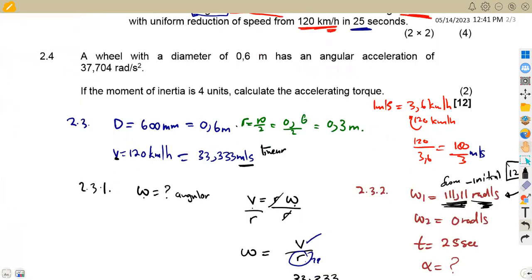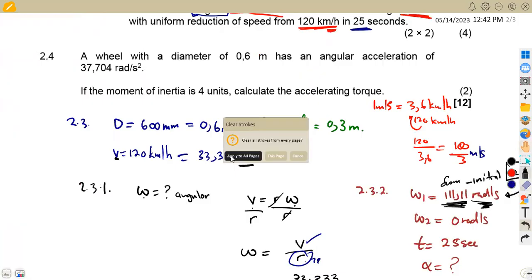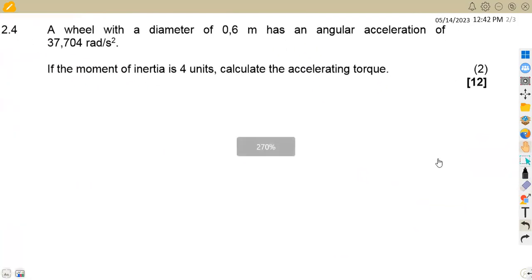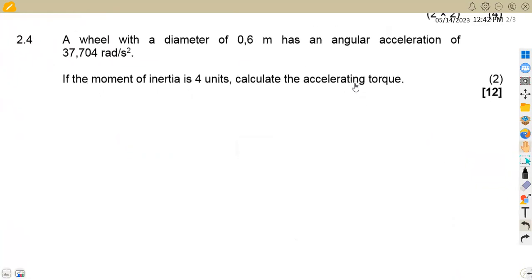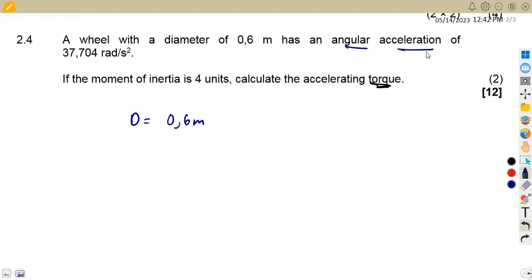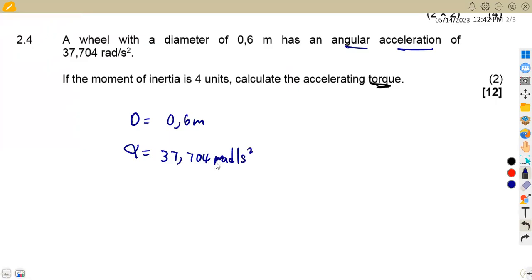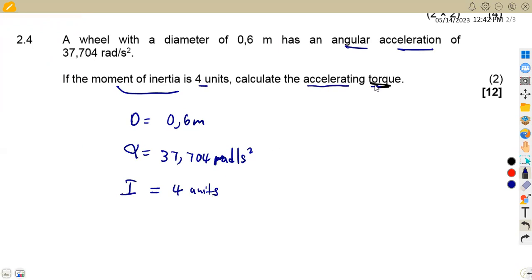Now we move on to question 2.4, the last part of question two: calculate the accelerating torque. A wheel has a diameter of 0.6 meters, an angular acceleration alpha of 37.704 rad/s², and a moment of inertia of 4 units.